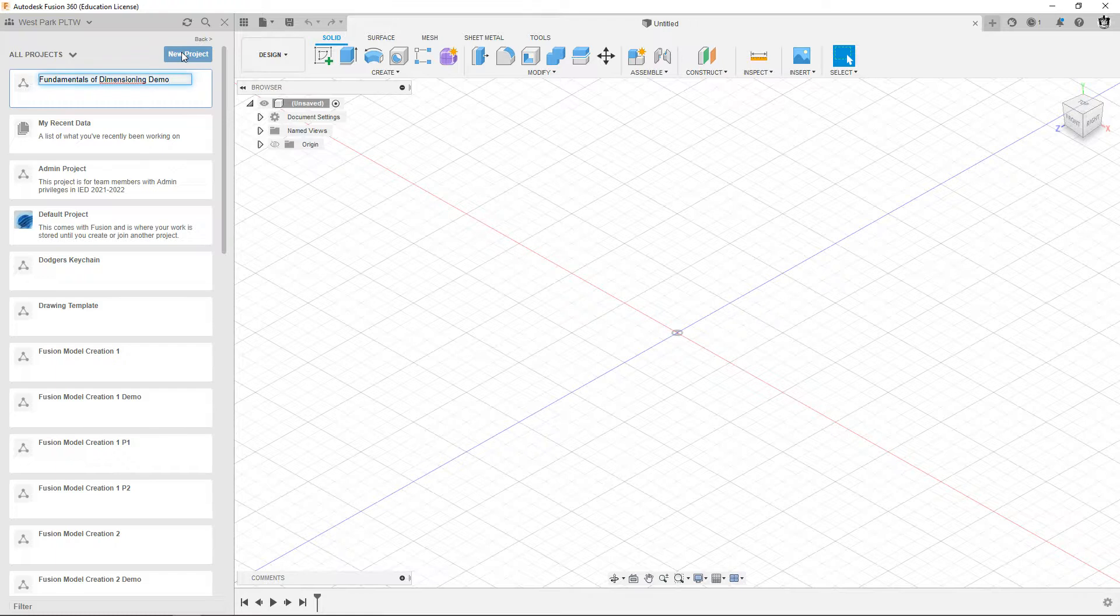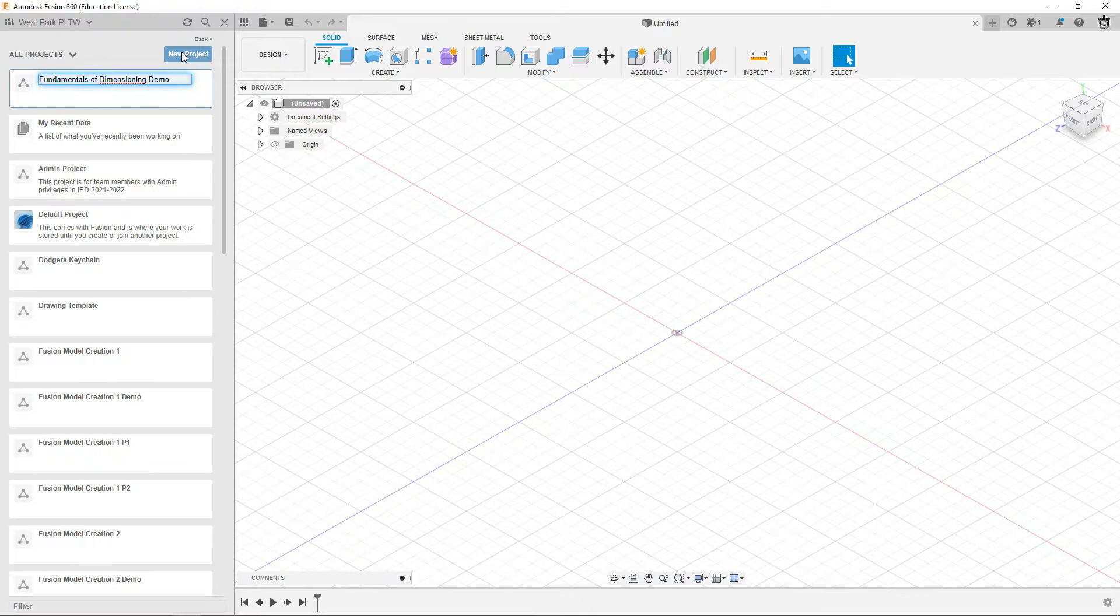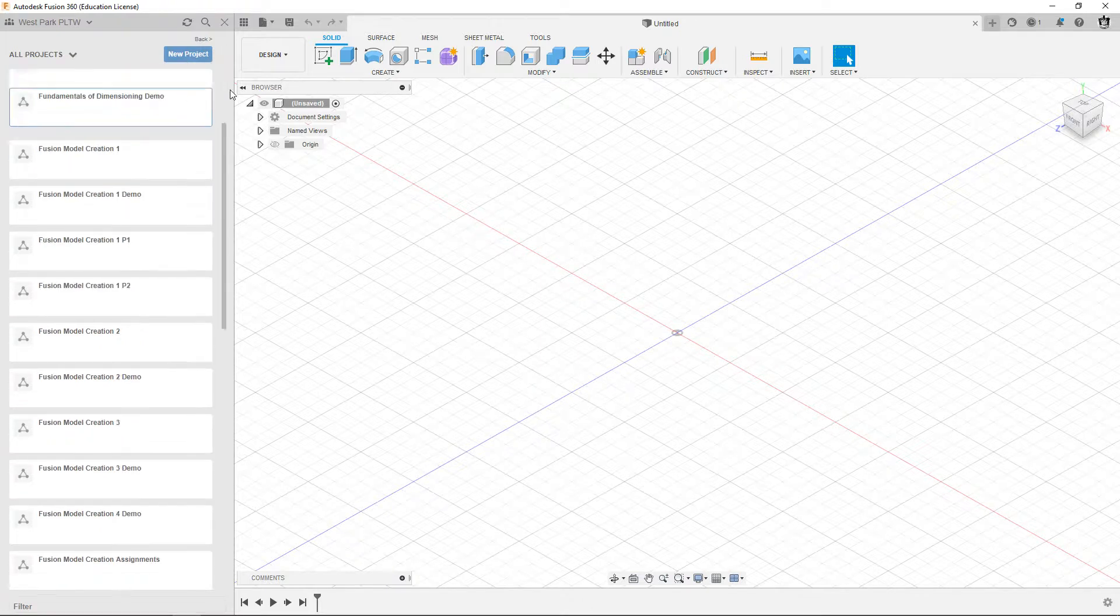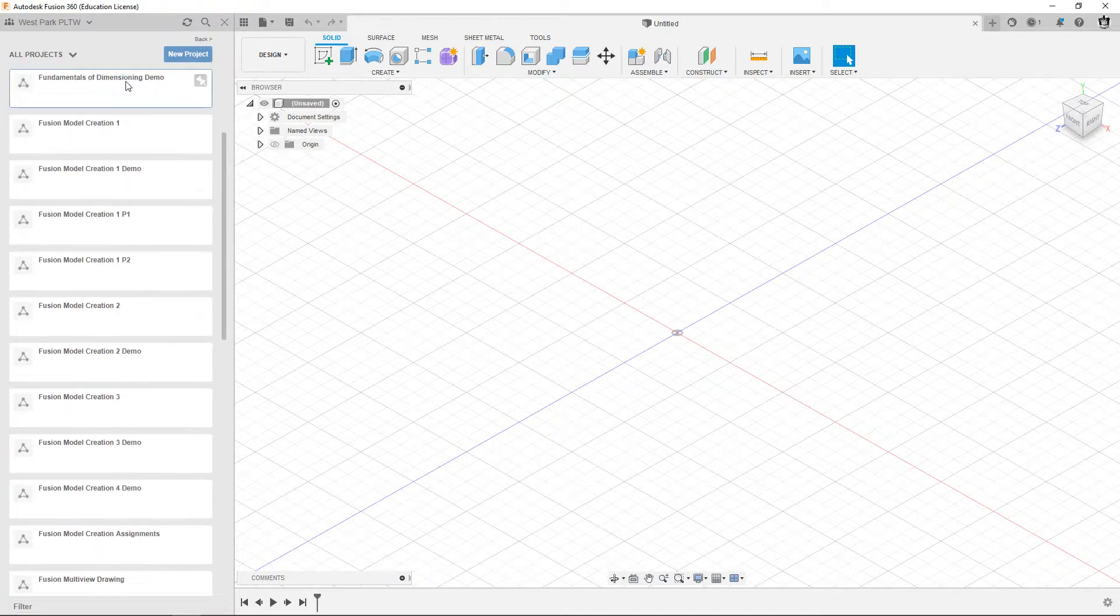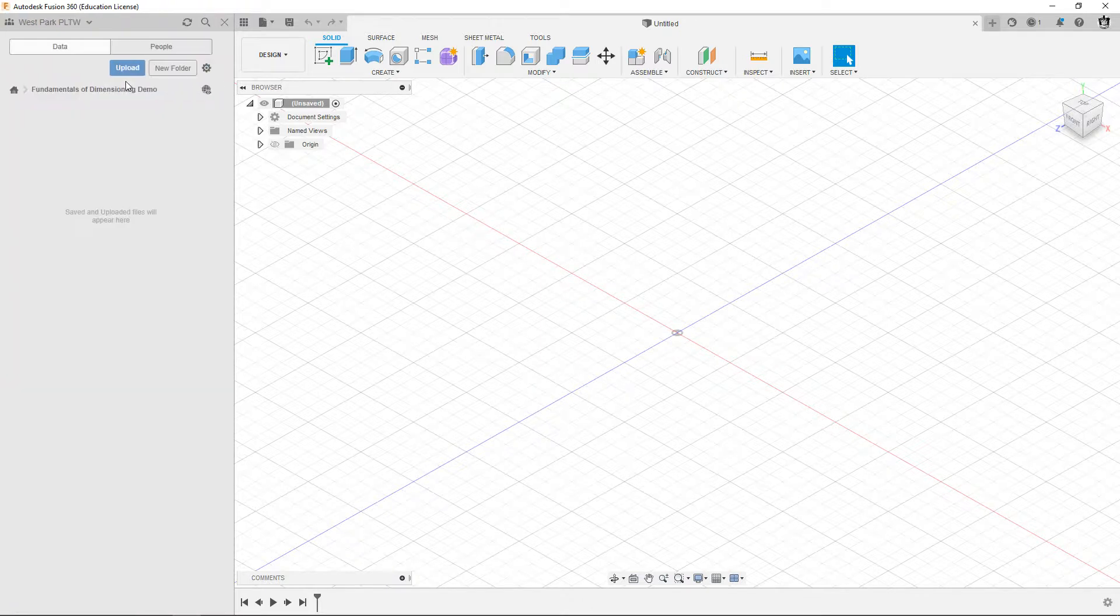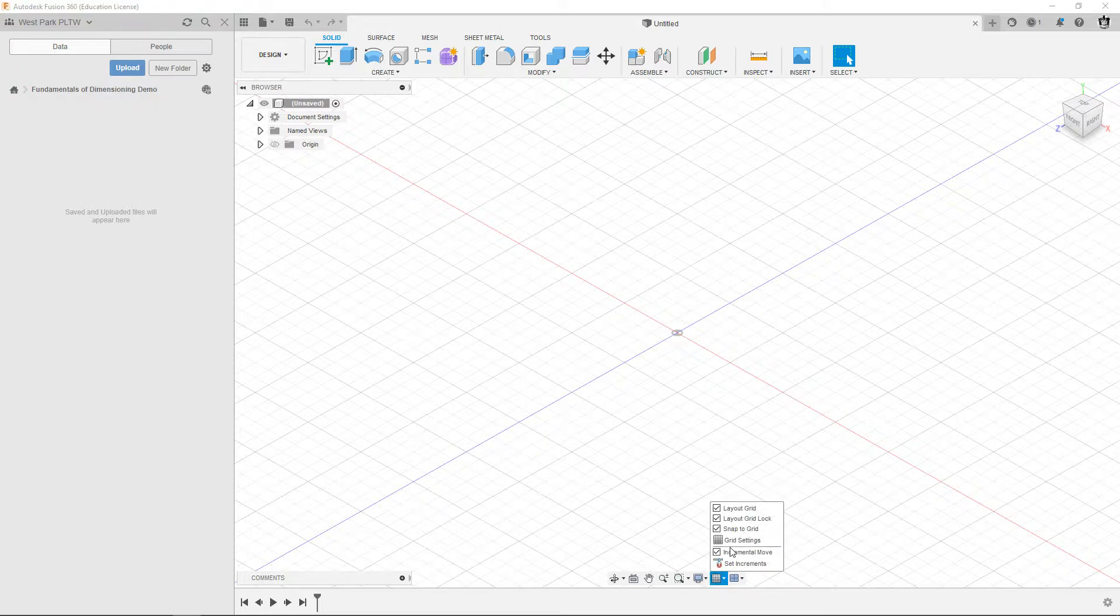But you can just call yours fundamentals of dimensioning. I'm going to hit enter, double click on it to make it active.